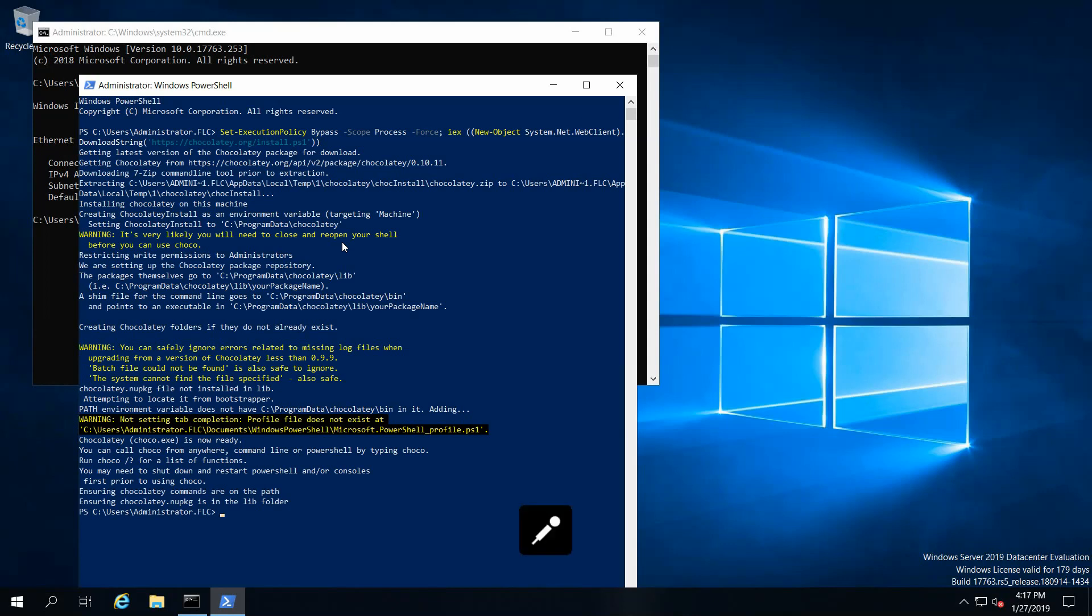Okay, Chocolatey is now installed. We'll check the Chocolatey version.